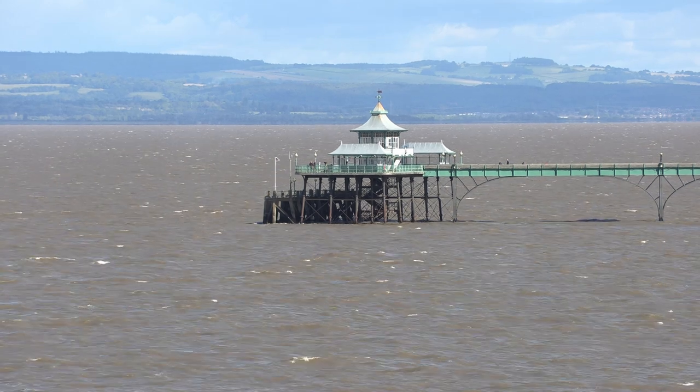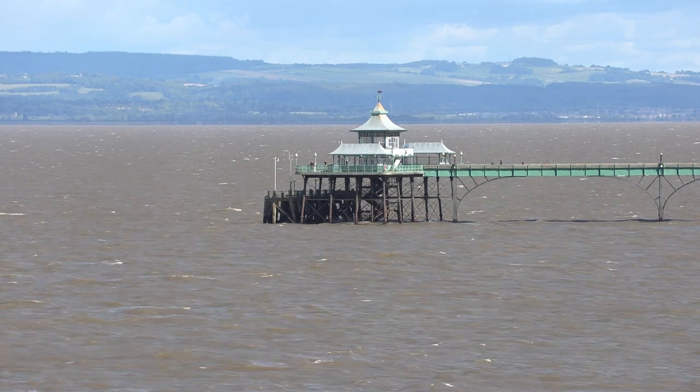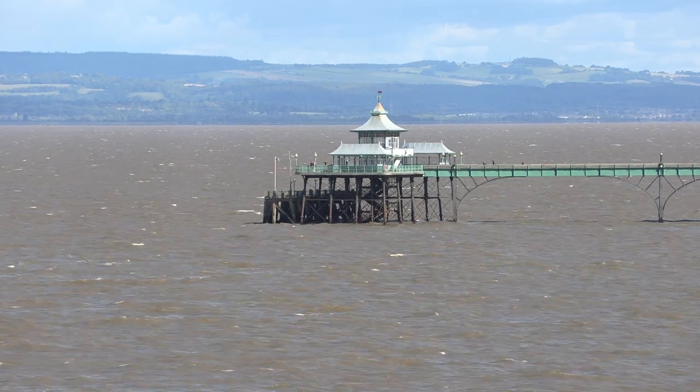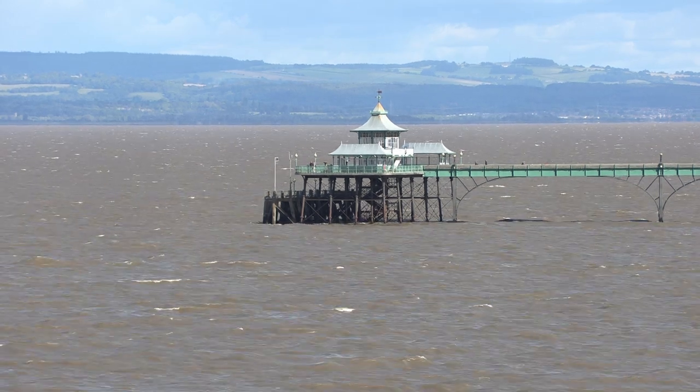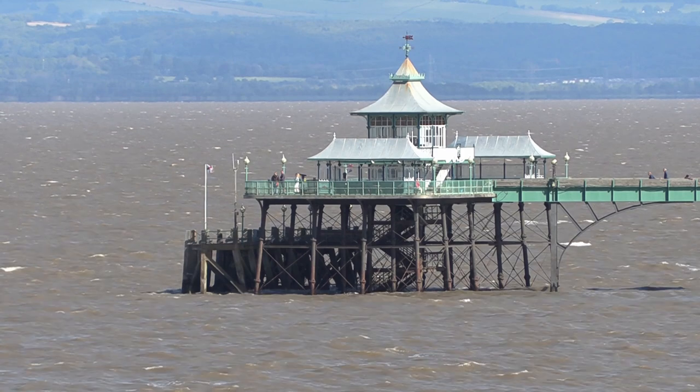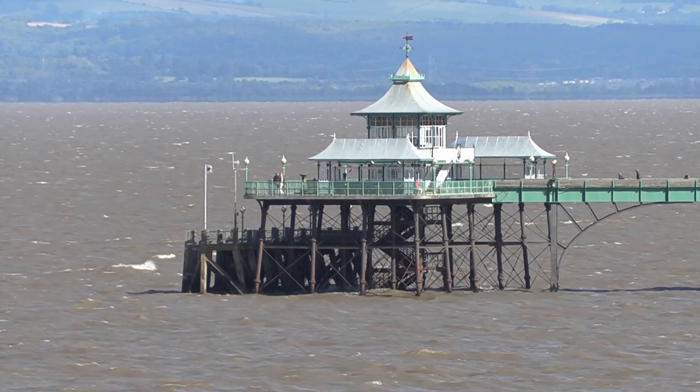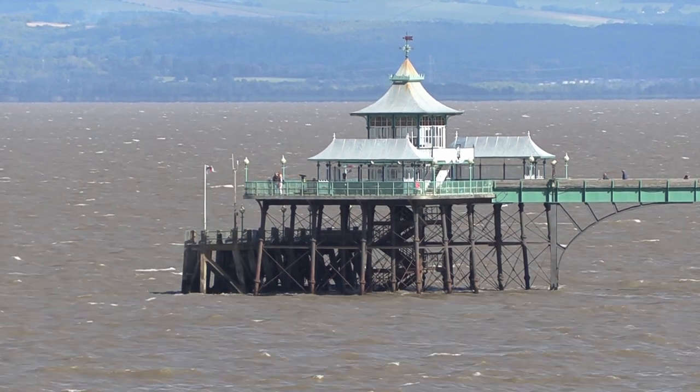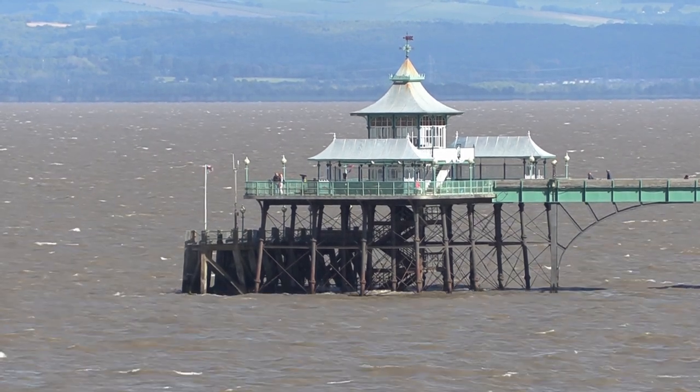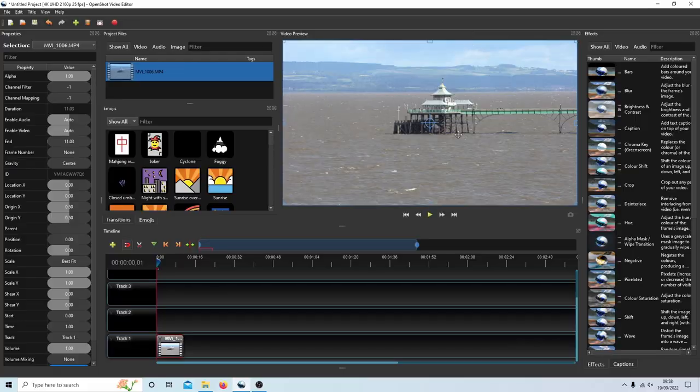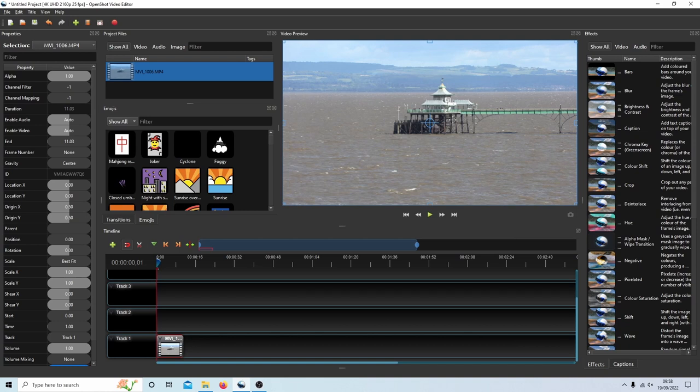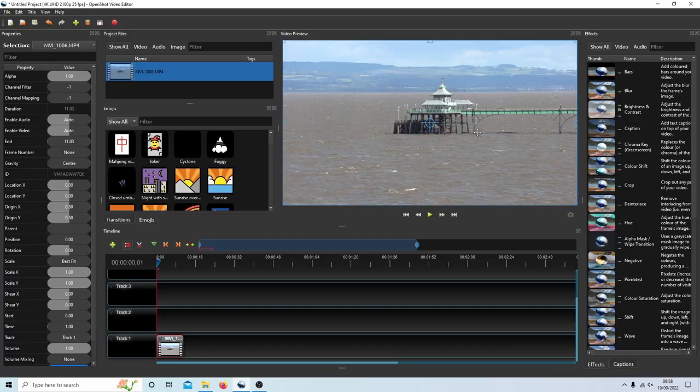In this OpenShot tutorial, I will show you how to zoom in on a video clip. I'll also show you how to move the video or rather re-center the video. Other tutorials can be found in my playlists.